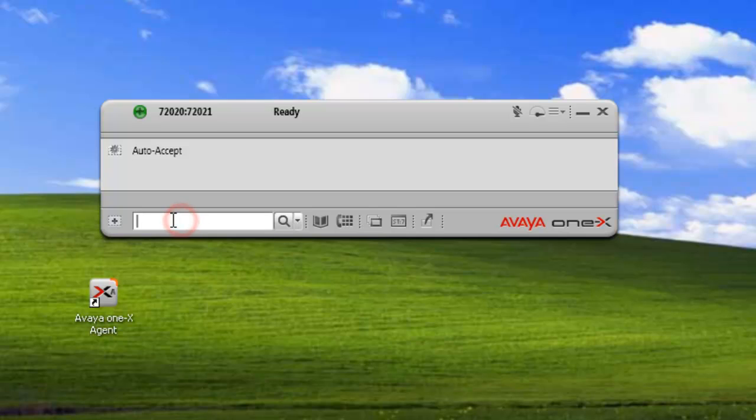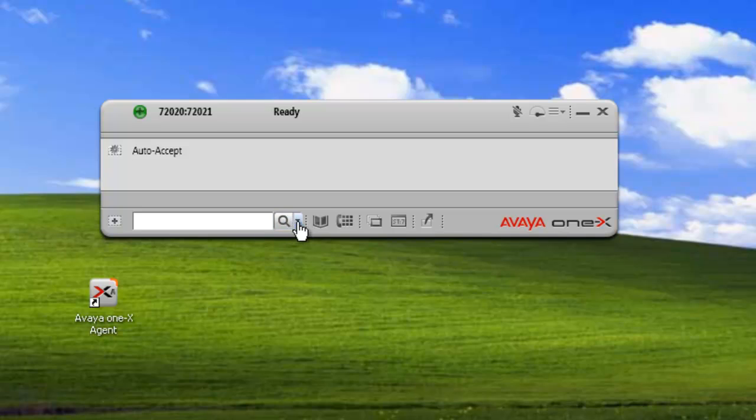The next section is the text entry area. Now this changes depending on what we're actually trying to do. So this is just where we put our input in.